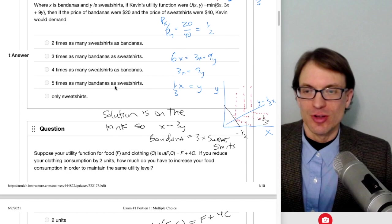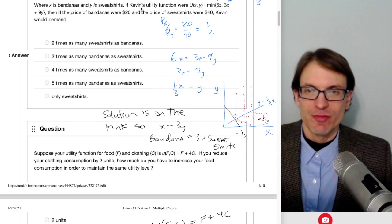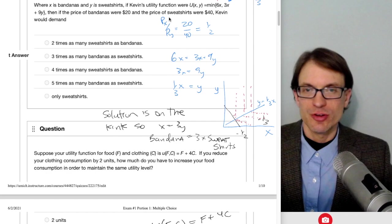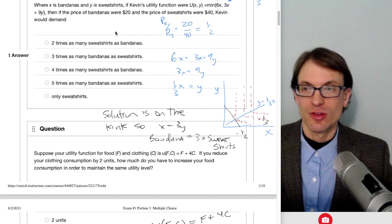Where X is bandanas and Y is sweatshirts, if Kevin's utility function is the minimum of 6X and 3X plus 9Y, and the price of bandanas is $20 and the price of sweatshirts is $40, Kevin would demand three times as many bandanas as sweatshirts. How do we get there?